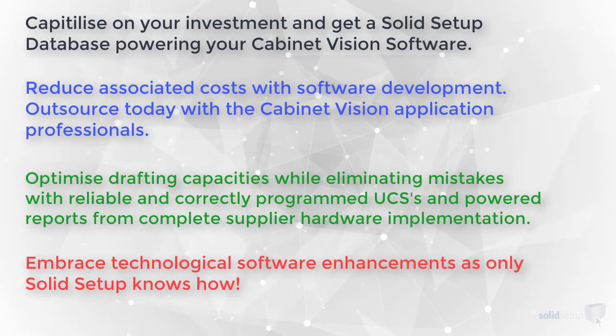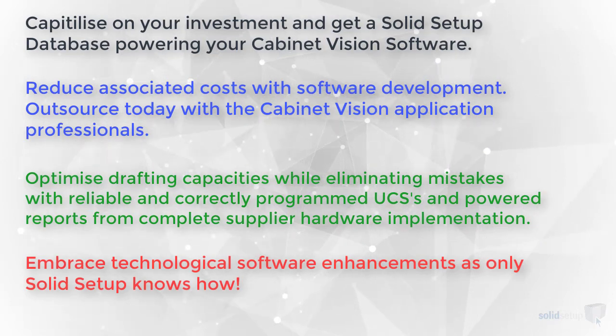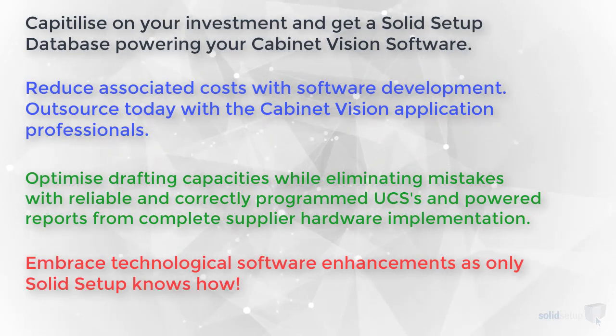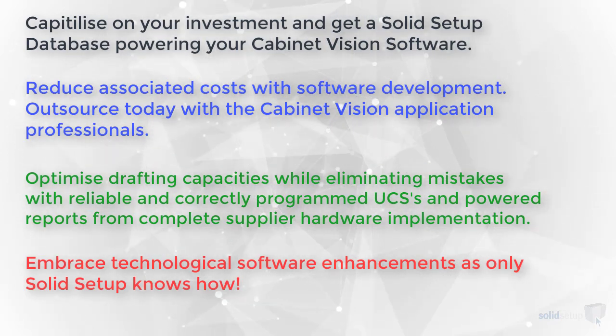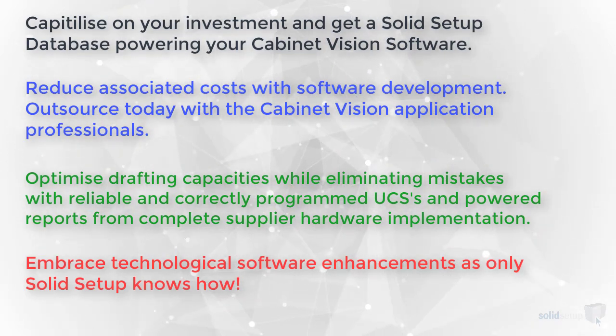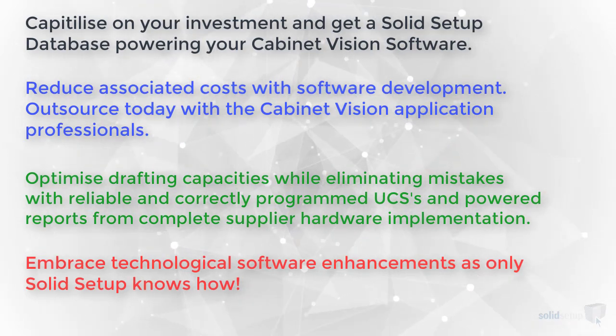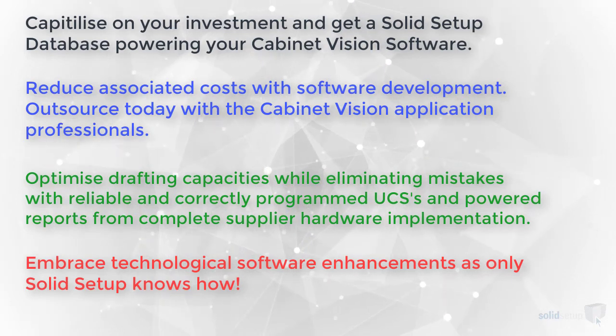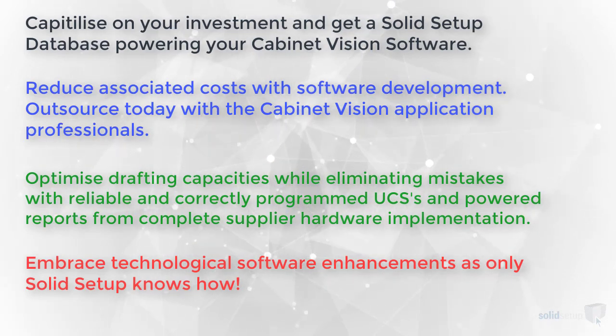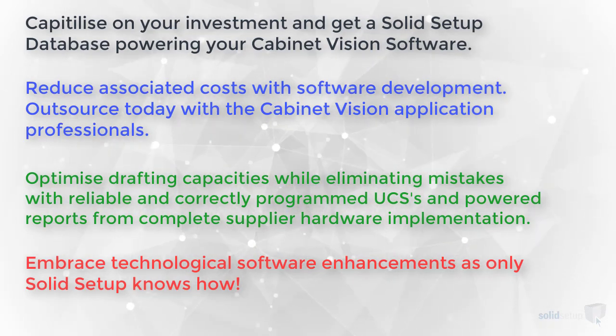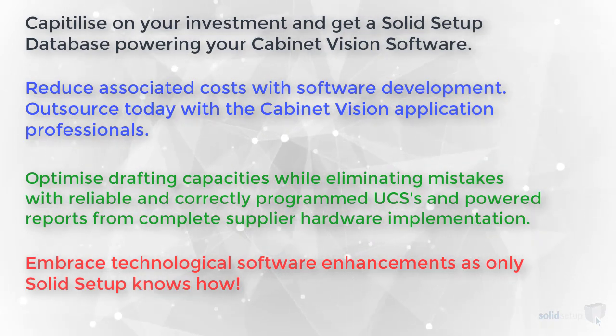Thank you for taking the time to watch another Solid Setup video, and please note that what you have seen applies to Cabinet Vision owners with Advanced or Ultimate.